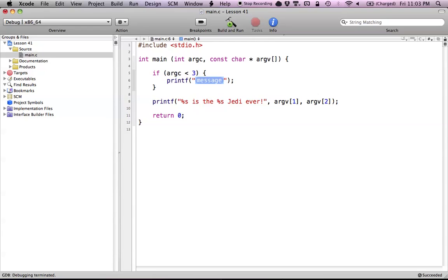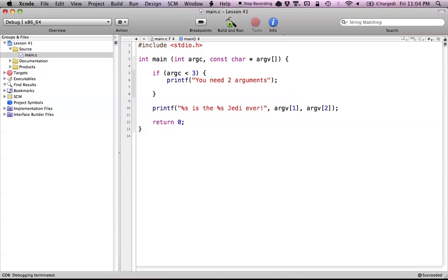So we're going to print out to the user 'you need two arguments.' That would just tell them that if they try to run the program without enough arguments, something went wrong. We're also going to return a value of negative one, which just means we're not going to run it. It doesn't matter what you return, but I'm just going to return negative one.